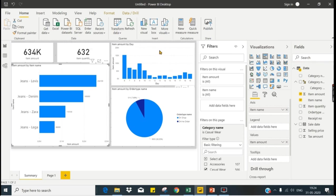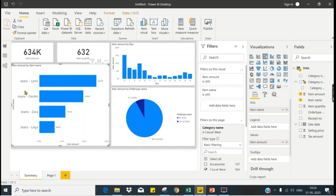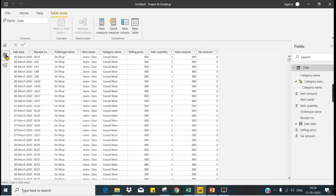This is where you can transform the data. In any business scenario you will not get the data as such that it's suitable for reporting. You will have to transform. Consider here the jeans: Levi's jeans, denim jeans, various jeans. The garment owner wants to see the brand name wise. He wants to compare the results brand wise, so we need to remove this jeans part, the hyphen part.